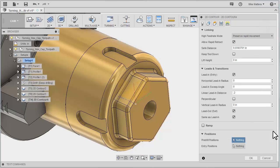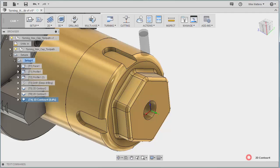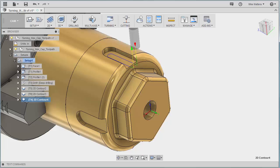That should be all we need. Let's OK this, and there's our toolpath to machine one of the four slots. Now we could go and do the same thing again for the other slots, but there is an easier way.